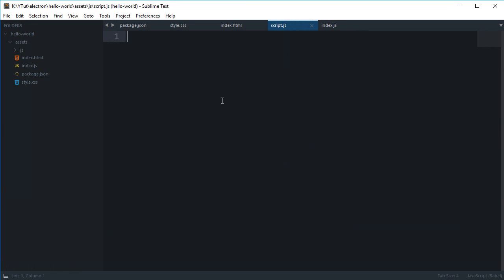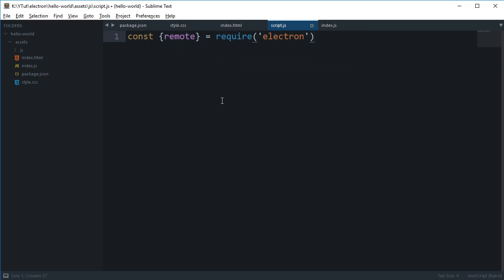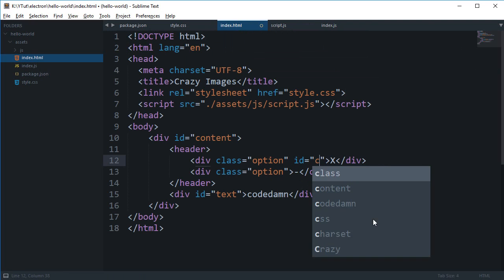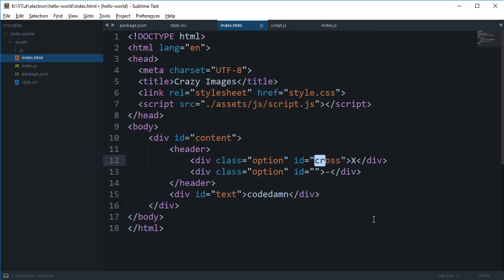And what I'm gonna say is that const remote = require('electron'). And then what I'm gonna do is I'm gonna listen for these options click. I'm gonna say this is close and this is minimize.